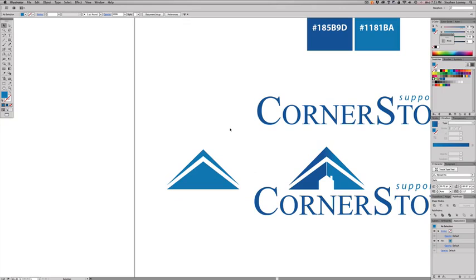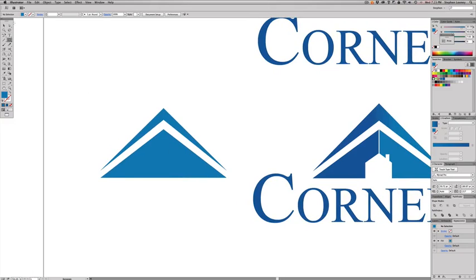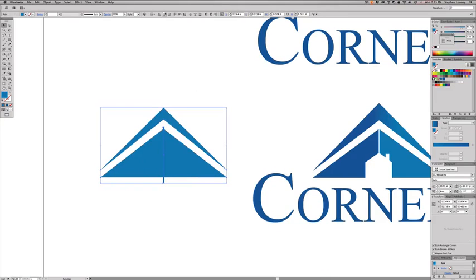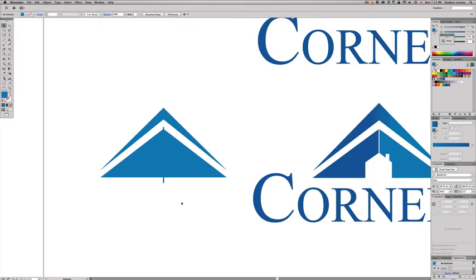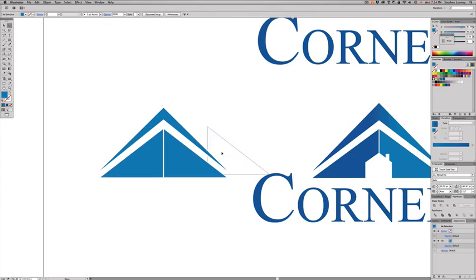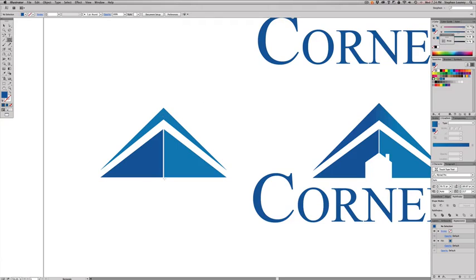Now we have our main shape with the shape on top. Zoom in, draw a rectangle down the entire center of the piece. Select all three elements and hit Horizontal Align Center so everything is perfectly centered. Select both elements — the main shapes — go to Pathfinder, and hit Minus Front. That splits the shape into two pieces. Fill the right side with the lighter blue and the left side with the darker blue.